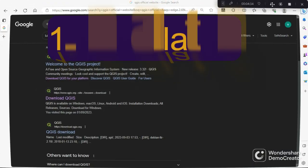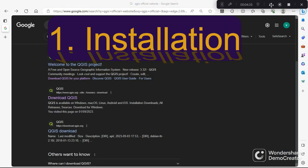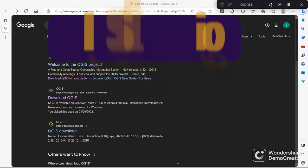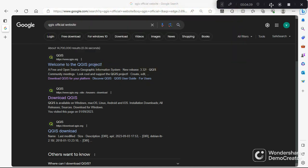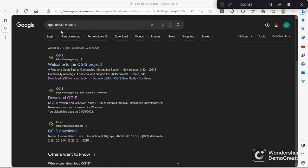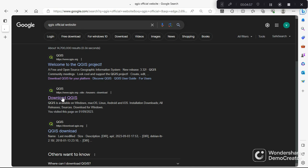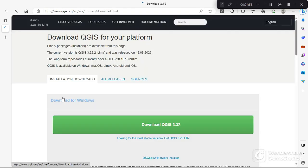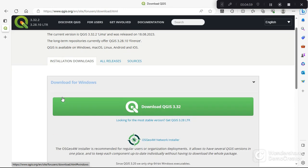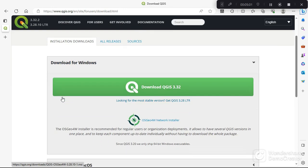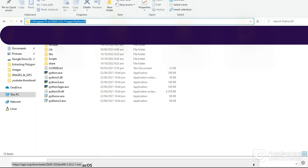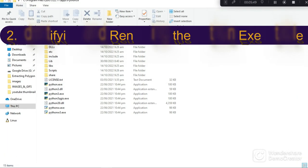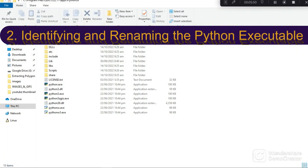The first step will be to install QGIS if you don't have QGIS installed. The best method I would recommend is to download QGIS from the QGIS official website. We go to the QGIS official website and then the second link which is Download QGIS, we click on it and from there you can download QGIS.